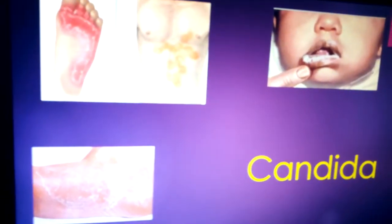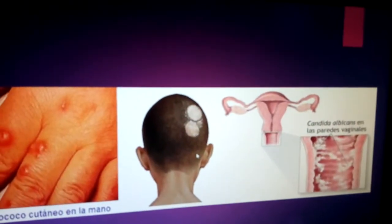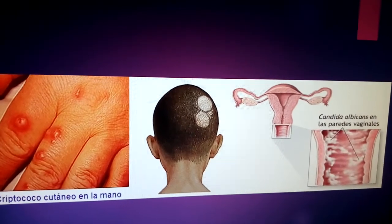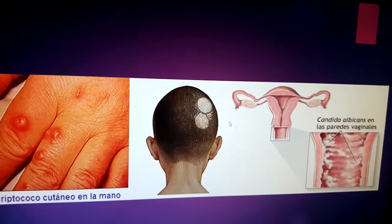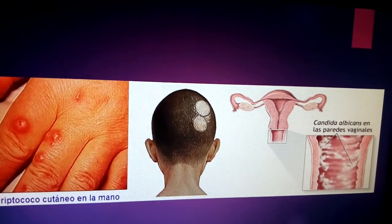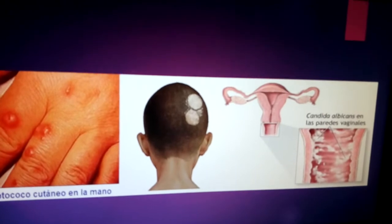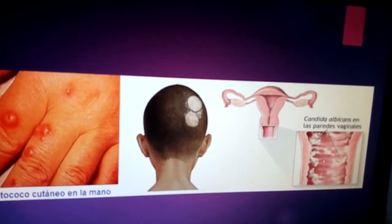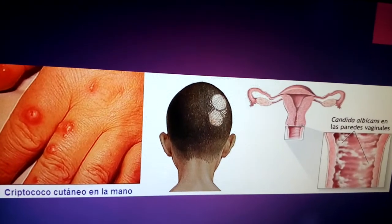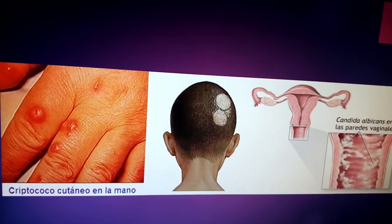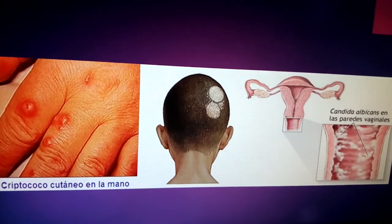Systemic candidiasis is rare compared to the oral type. In immunocompromised persons there can be affection of other parts of the body, such as the scalp with hair loss. In females, there would be Candida vaginalis or Candida albicans in the vagina with discharge. There can also be activation of Cryptococcus, which is normally flora of the skin but becomes pathogenic when immunocompromised.